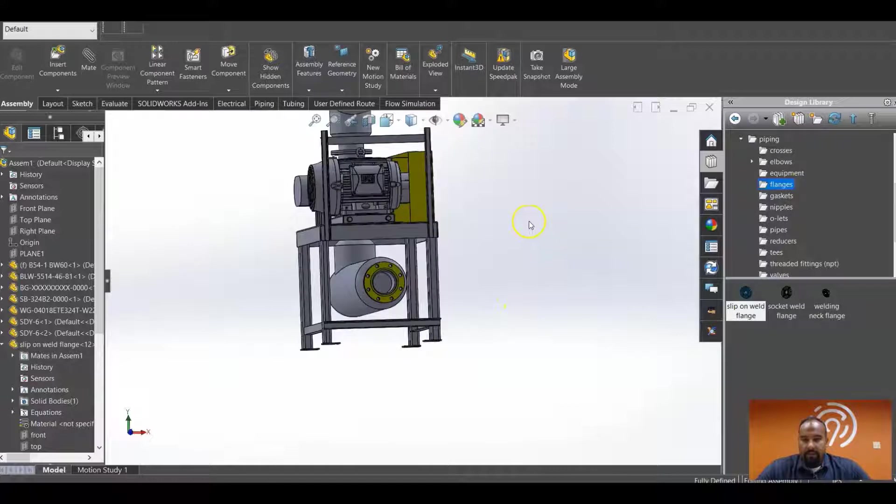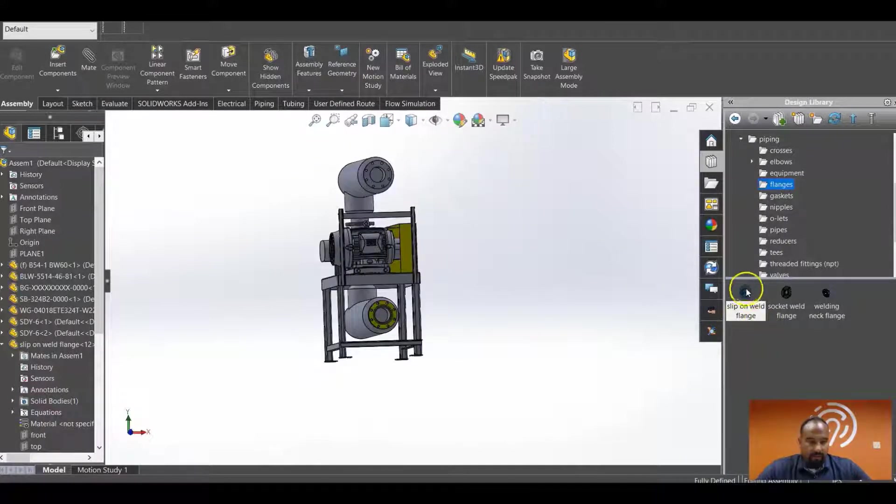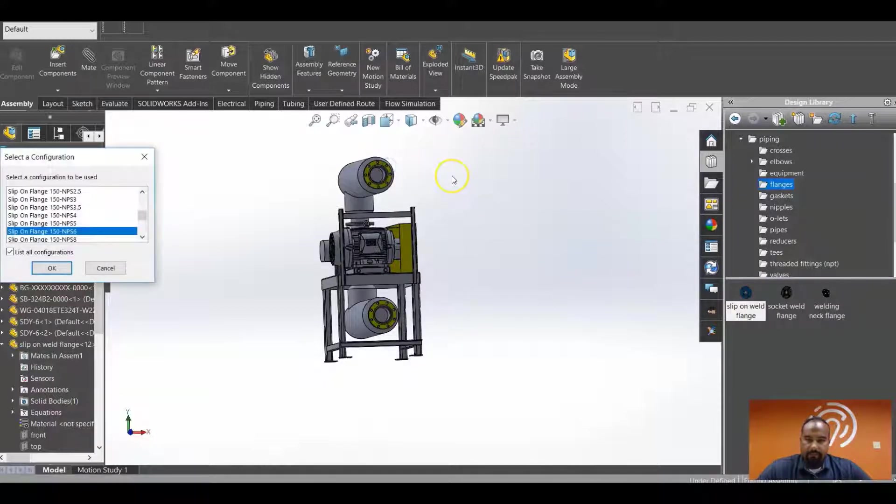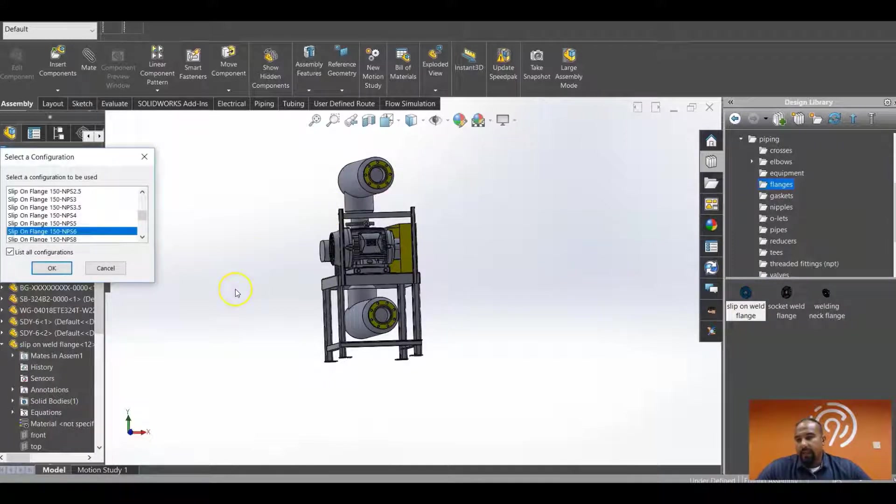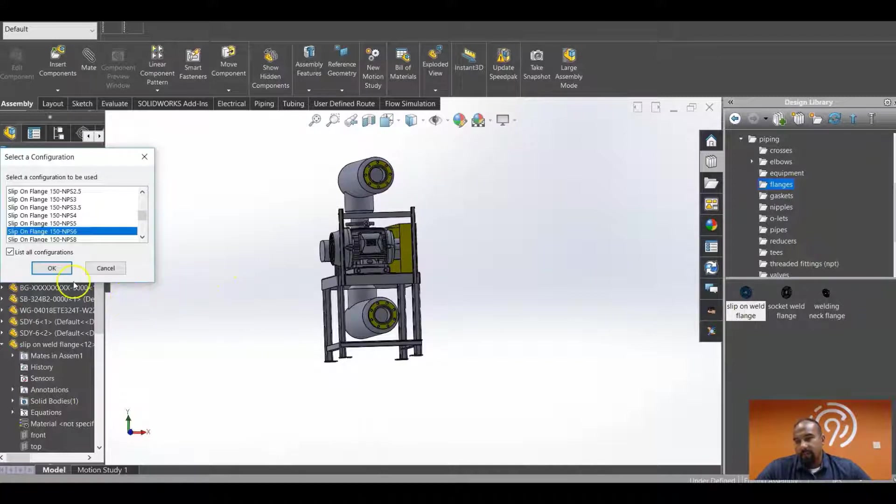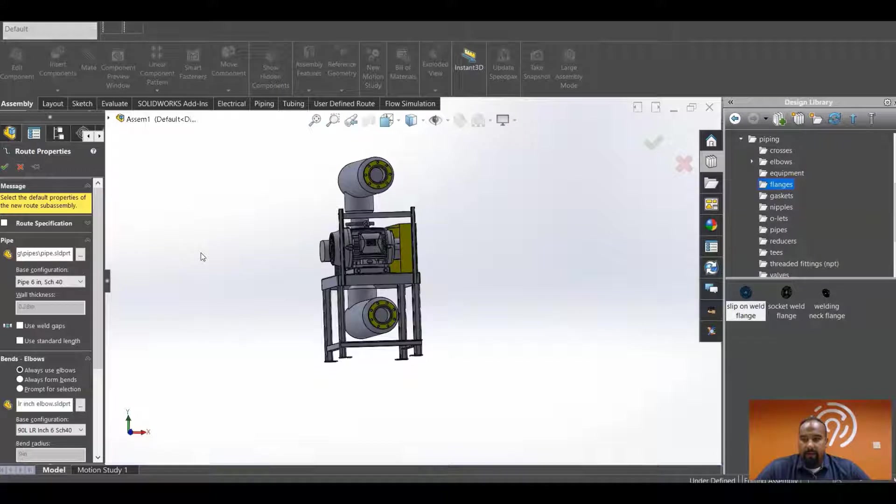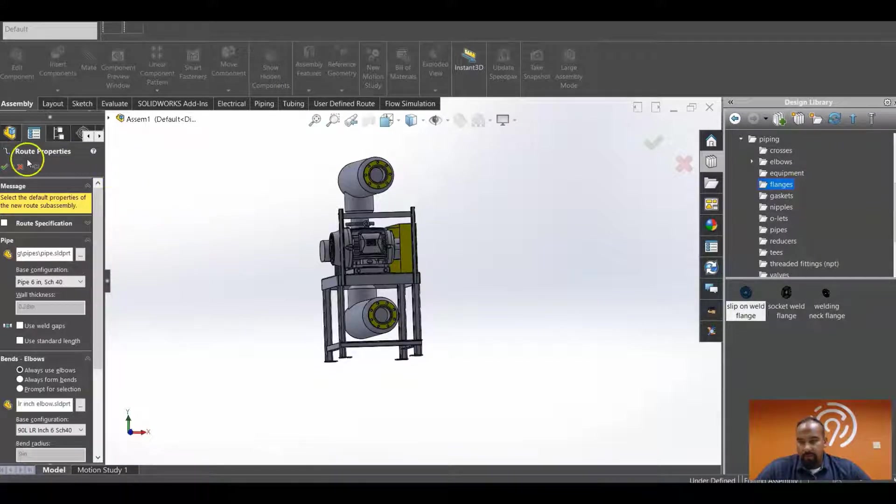And now I'm going to drag and drop another slip-on flange from my design library onto the next mate interface. I'm going to pick the first selection from my 150-pound flange configuration. And when my routing property shows up, I'm going to close this menu down again.